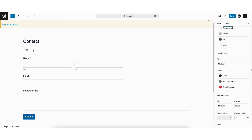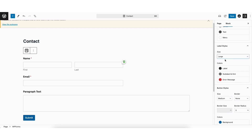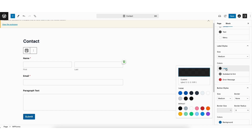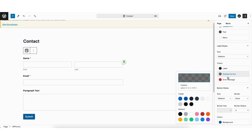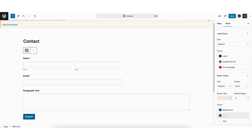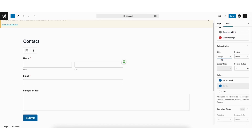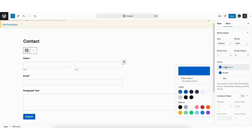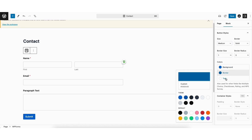Under label styles, you can change the size of the labels, the label color, sublabel and hint color, and error message color. Under button styles, you can change the size of the button, border size and border radius, the background color of the button, border color of the button, and text color of the button.